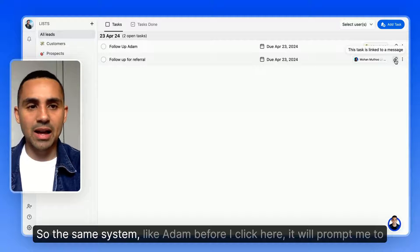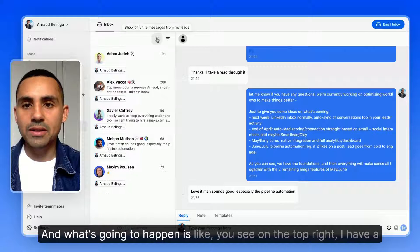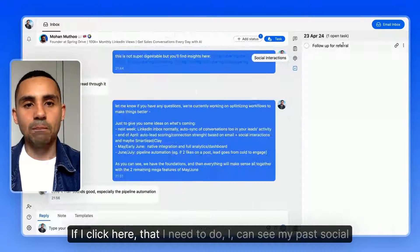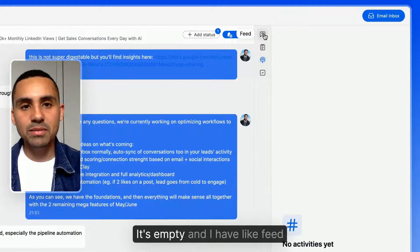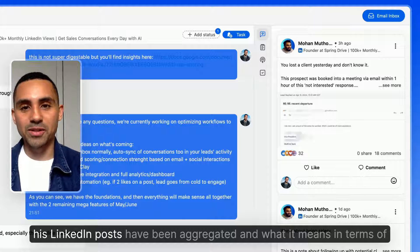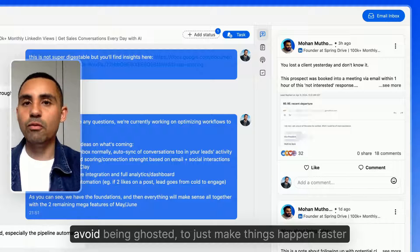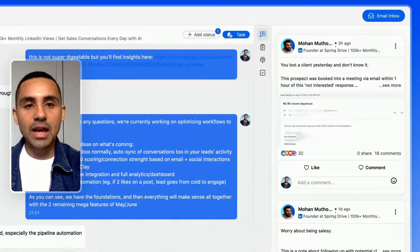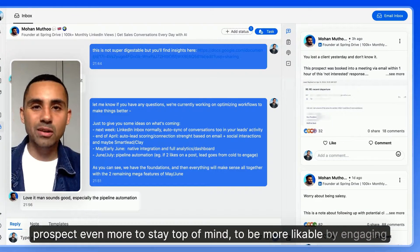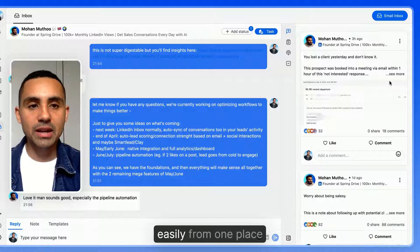When I click the task link, it prompts me to follow up with Mohan. On the top right, I have buttons for tasks, past social interactions, and a feed. Clicking 'feed' shows all of Mohan's LinkedIn posts aggregated in one place. In terms of inbox management — to get more replies, avoid being ghosted, and make things happen faster — I can engage with his LinkedIn posts right before sending my follow-up asking for a referral, bonding with the prospect to stay top of mind.